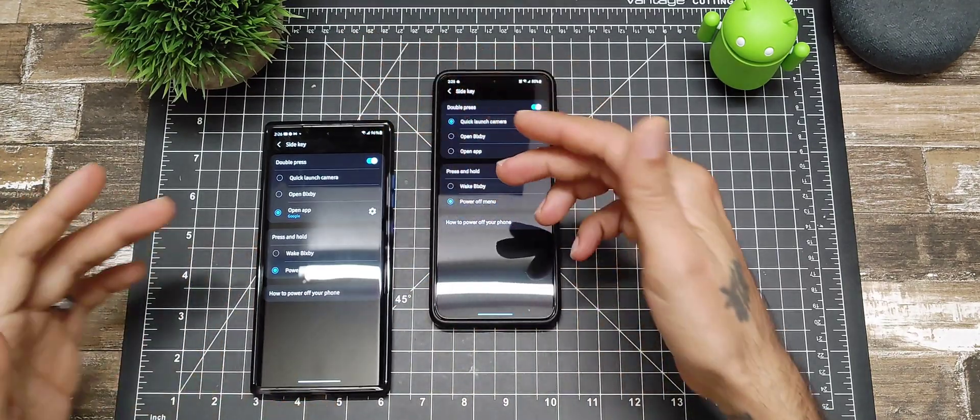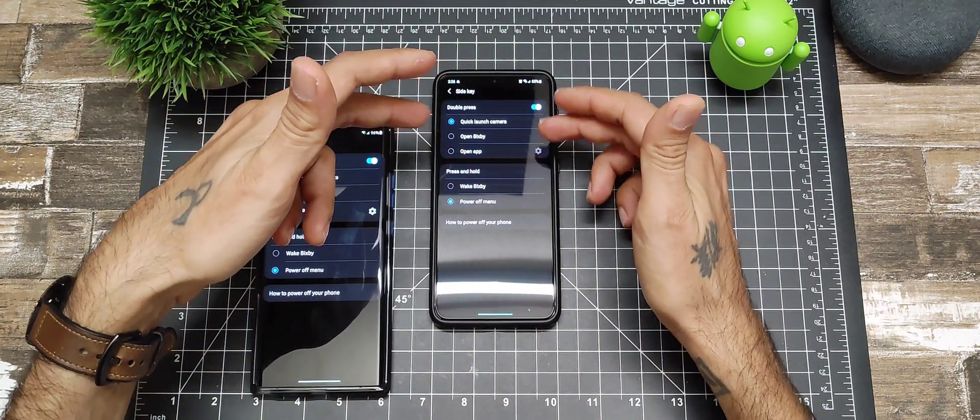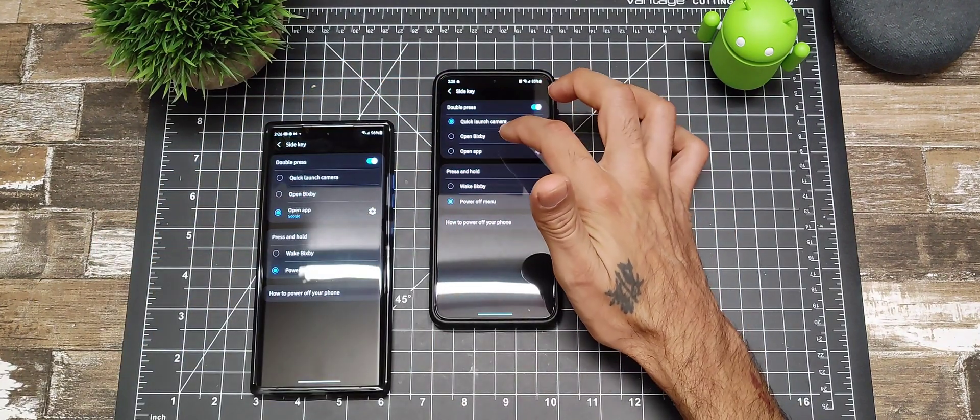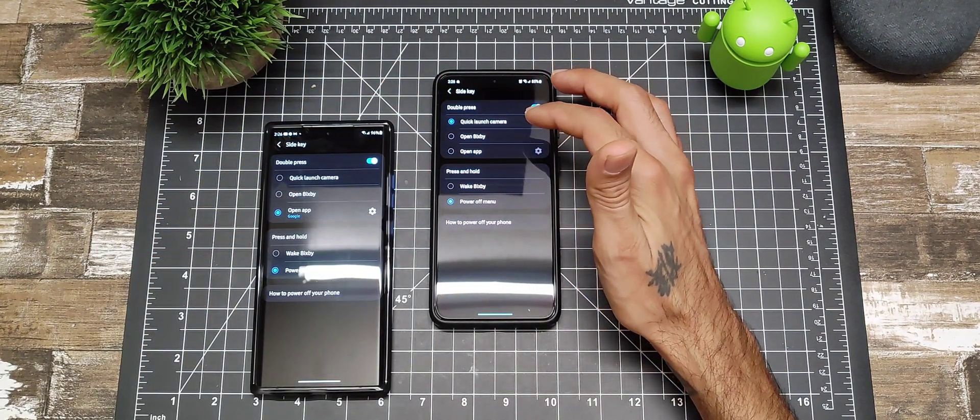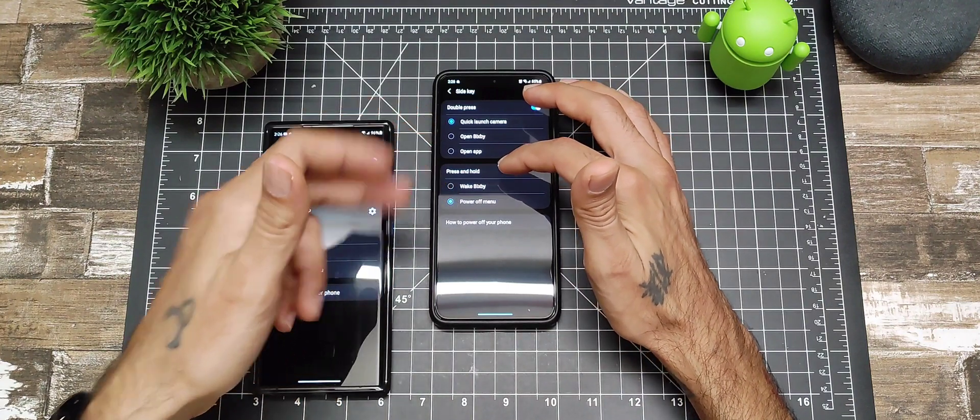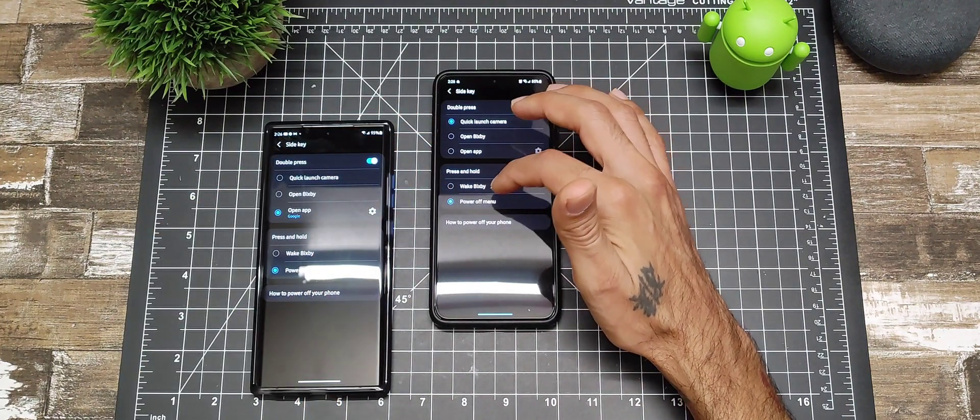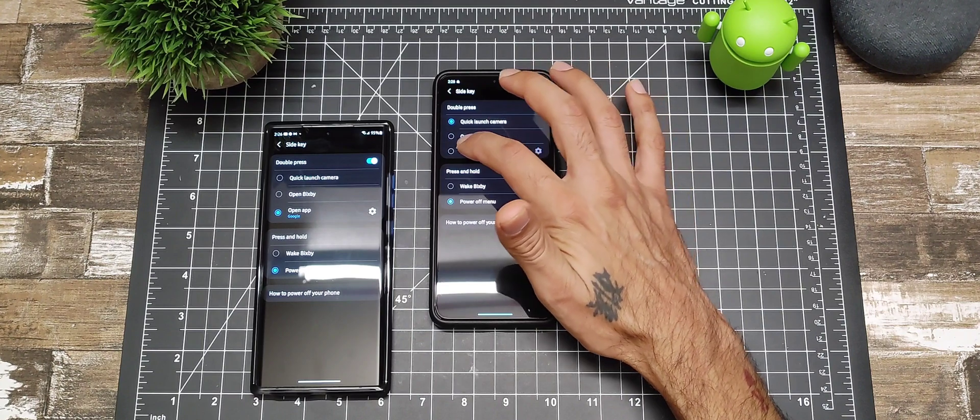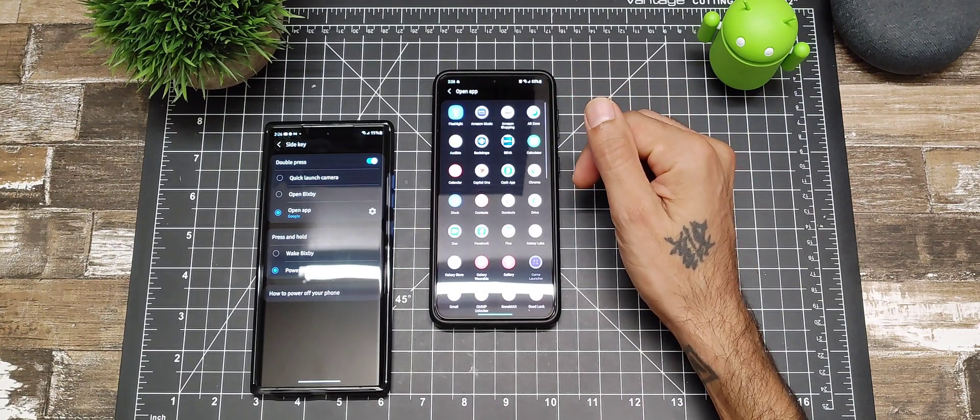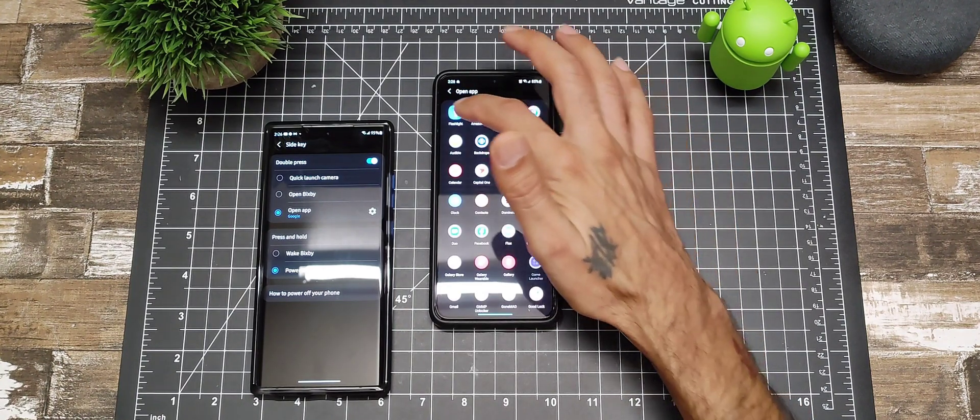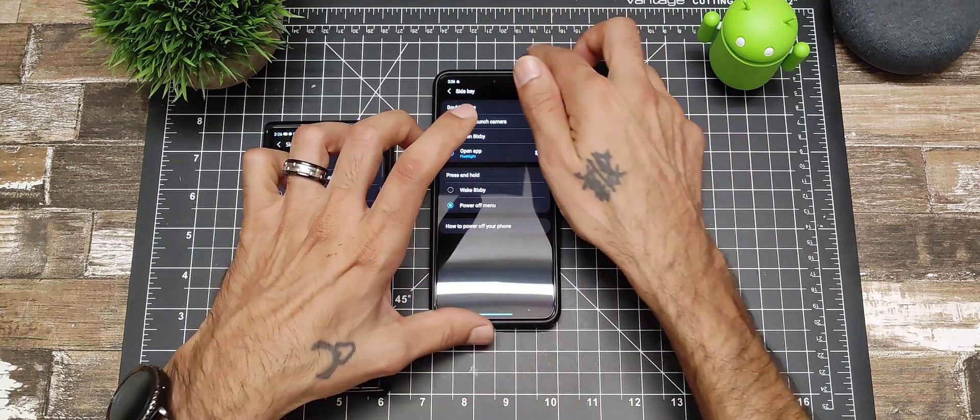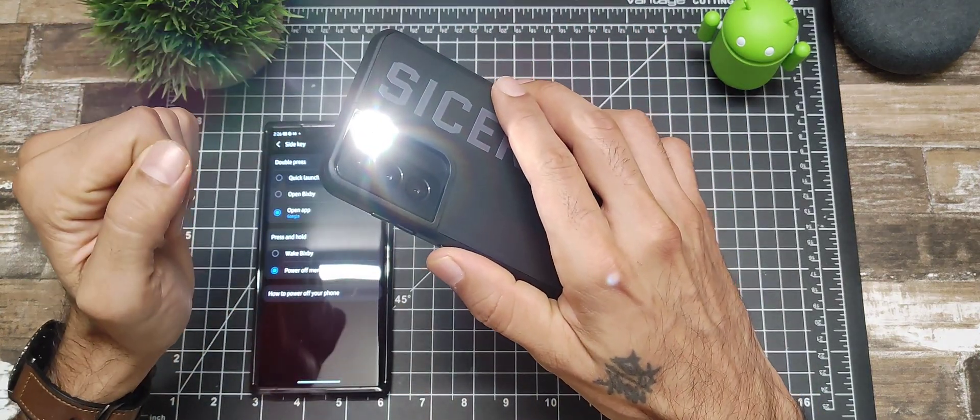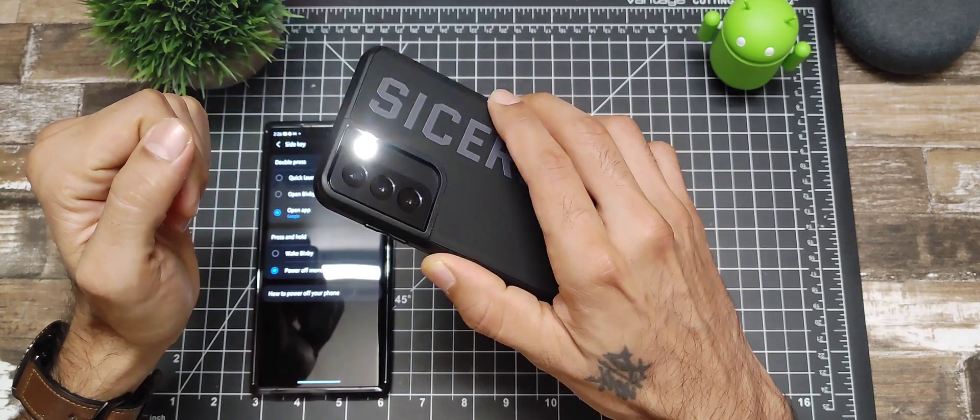For the S21, I have it to where you can quick launch the camera, but you can also open up Bixby. I think press and hold is default to Bixby. We're going to go into double press and then open app. Here you also have the option to turn on your flashlight.